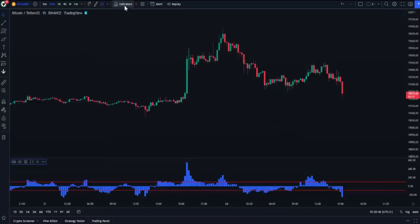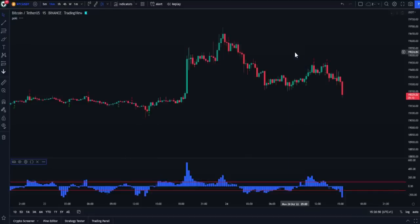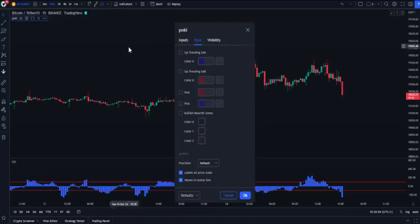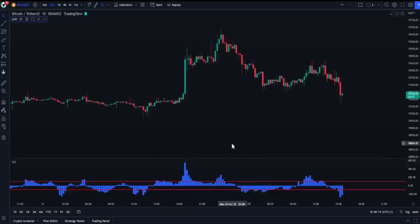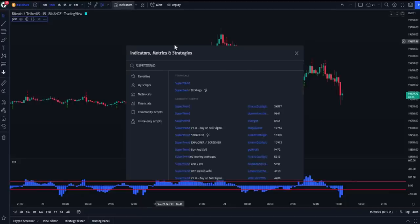The second indicator in this strategy will be the Pokey indicator, created by Rafael Zioni. After applying it to the chart, open its settings and from the style section, untick all colors and lines. The first confirmation indicator will be the Super Trend indicator — use the version found under the technical section.